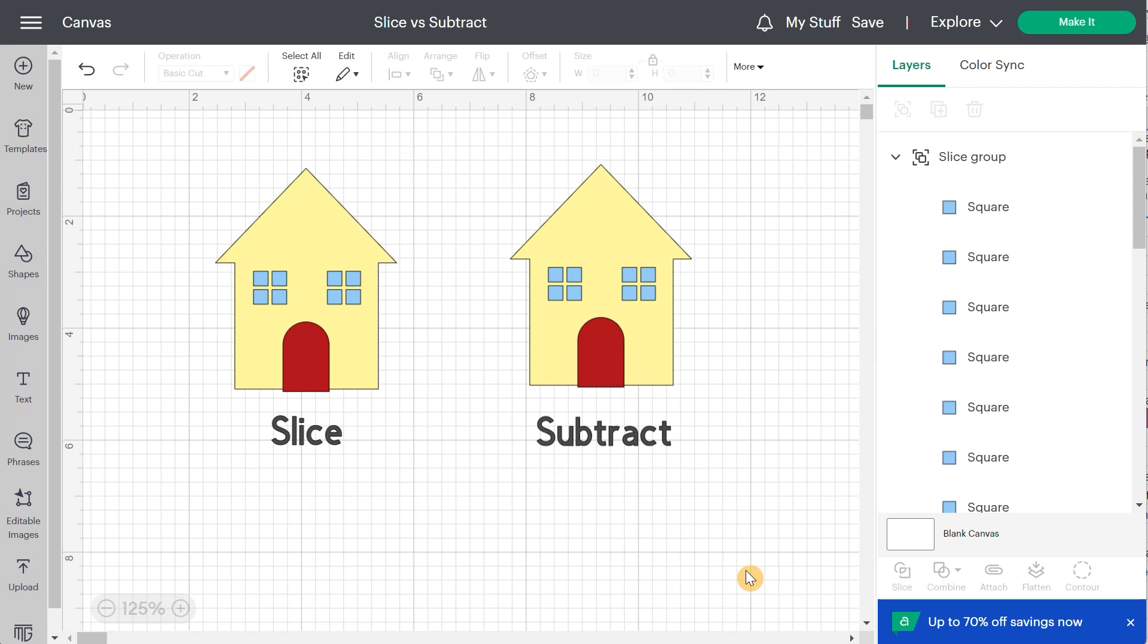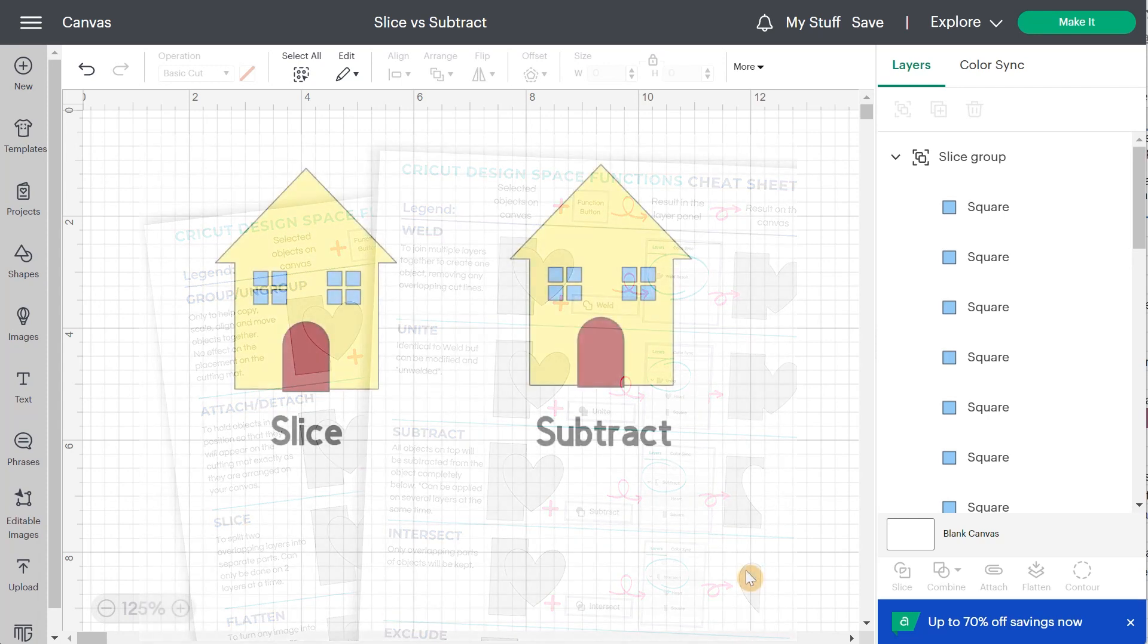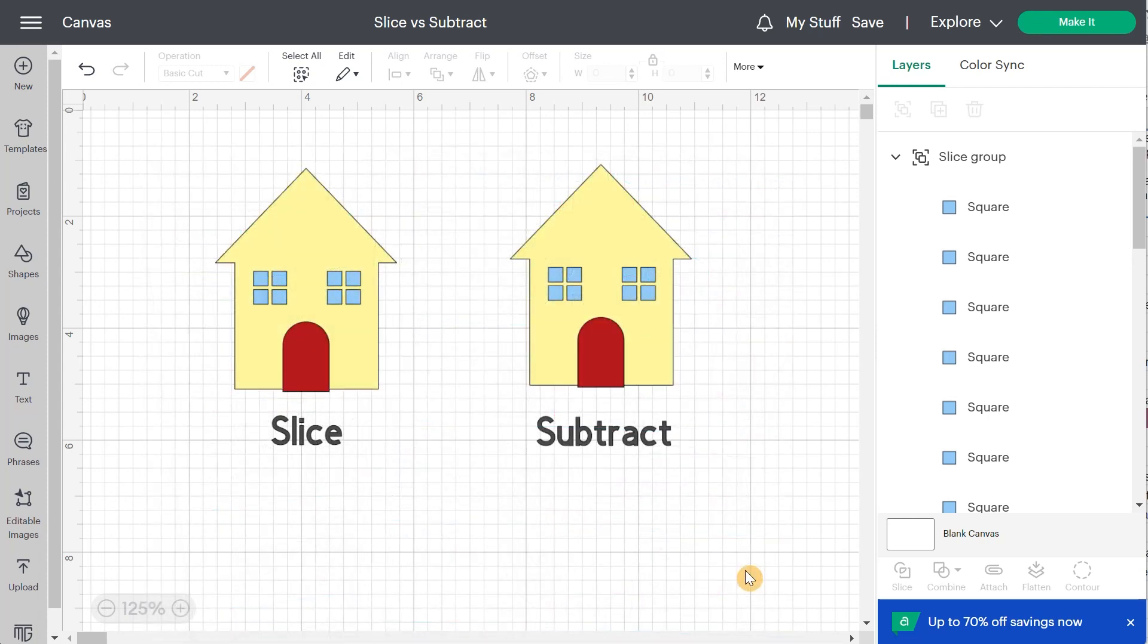Before we go any further, I want you to go in the description of this video. You will be able to find a link to get my free cheat sheet that will explain to you all of the functions of Cricut Design Space, everything you need to know that is really the basics to get started on the right foot. This cheat sheet is totally free.